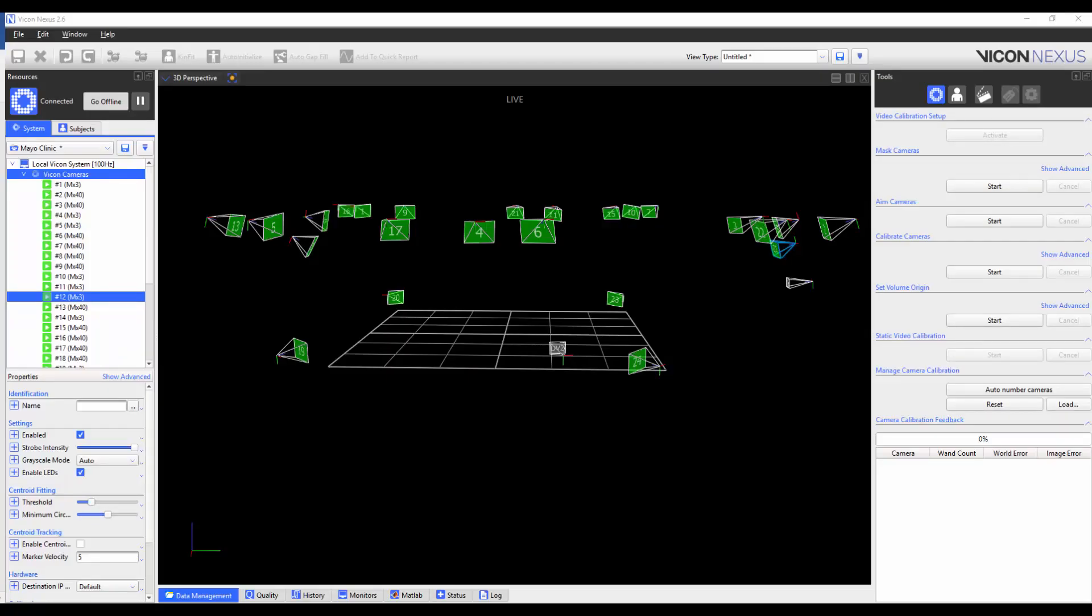The AutoNumber Cameras button will automatically number the cameras sequentially based on the position in the capture volume. It will pick the camera that is furthest from the volume origin and designate it as camera number one. The cameras are then numbered in a clockwise direction around the volume. If the cameras are positioned at different levels, the cameras in the level that contain the most cameras are numbered first.